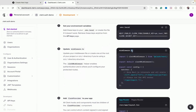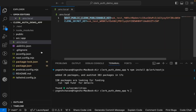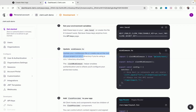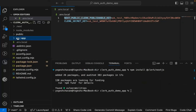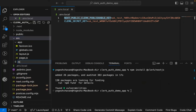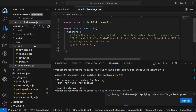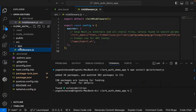Next, create a `middleware.ts` file (or `.js` if not using TypeScript). This is important: if you are using a `src` directory, you must create this file inside `src`. Most developers make a mistake here. If you are not using `src`, create it outside. Creating it in the wrong place will break authentication. I'll create `middleware.js` inside the `src` folder.